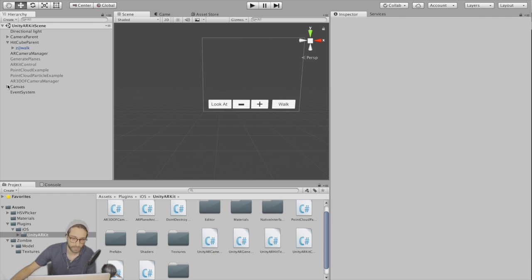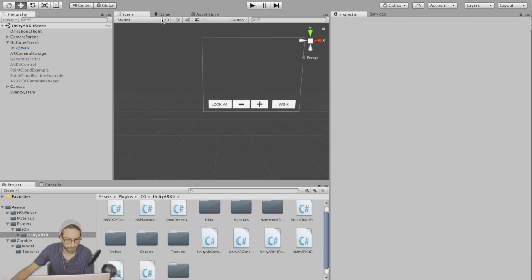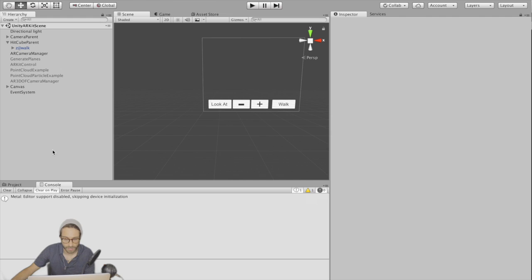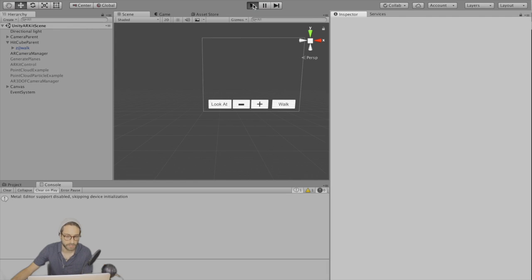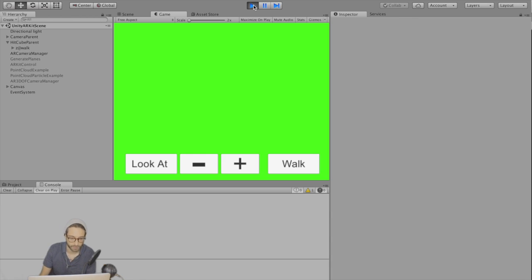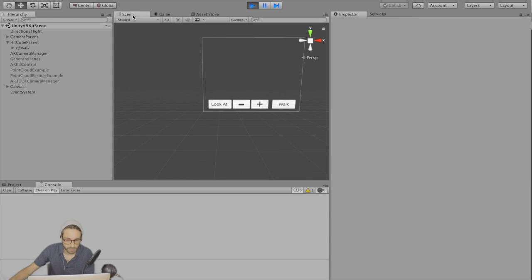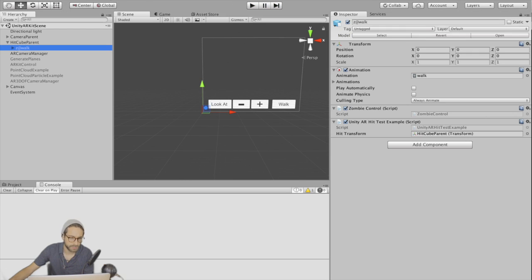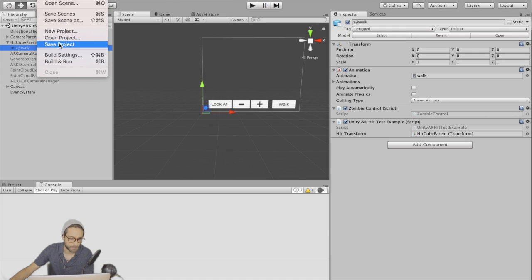Alright so this looks pretty good. We should be ready to build out. Let's just press play to make sure we don't have any errors. Unfortunately, you can't test this in the editor because ARKit uses sensor fusion and stuff which we don't have on our computer. Everything looks alright. Got our zombie there. Let's build this out and see what happens.